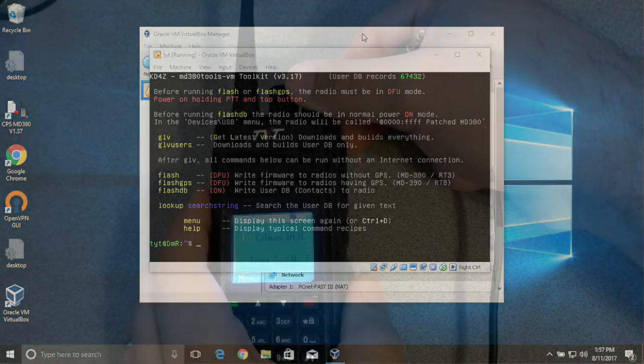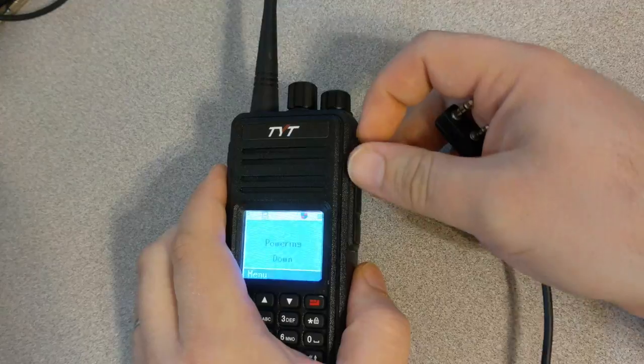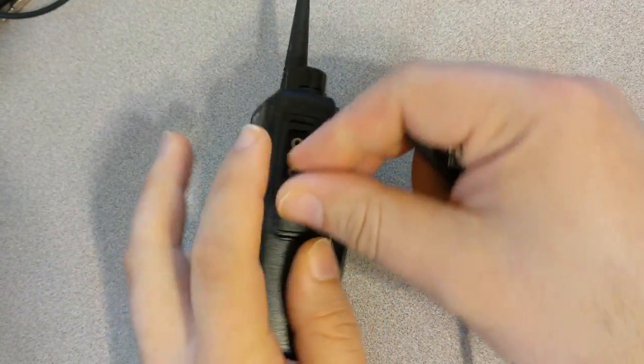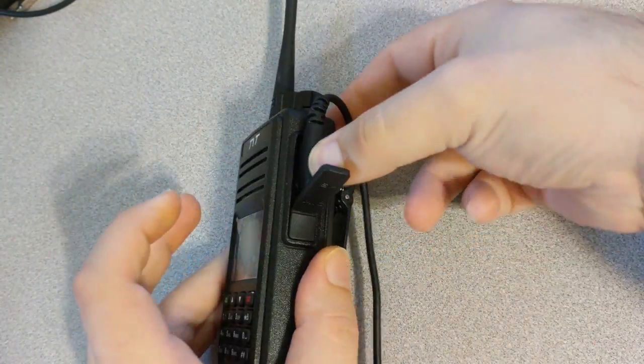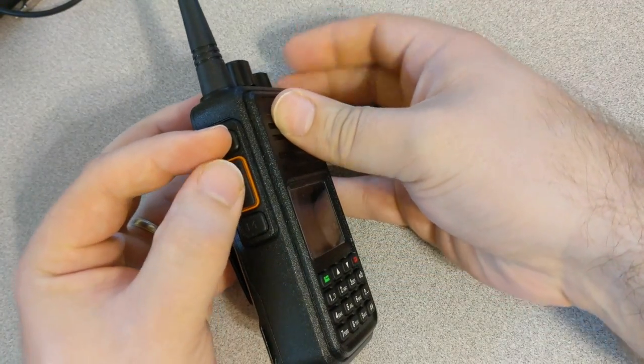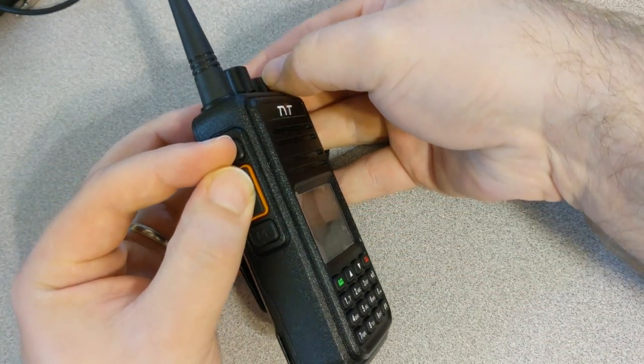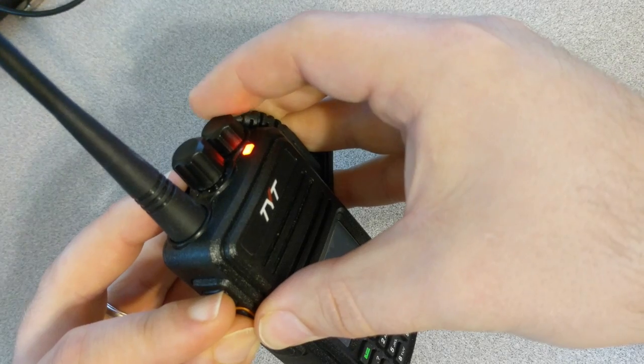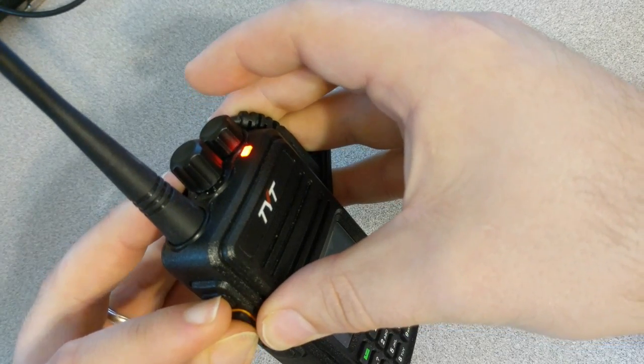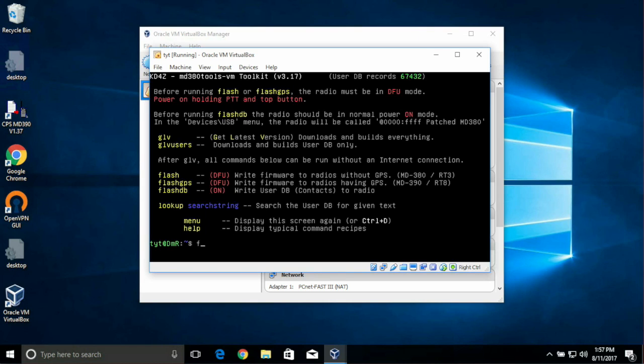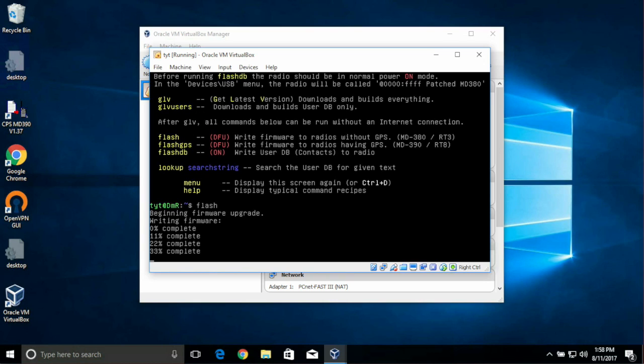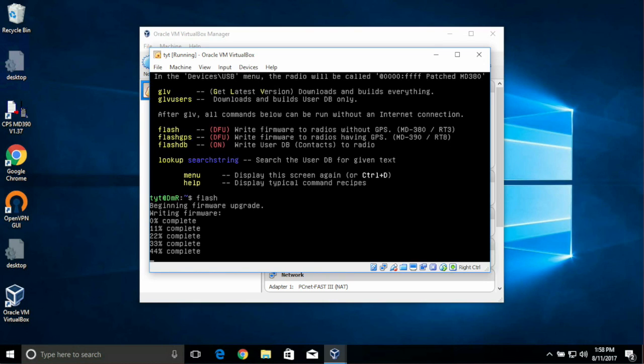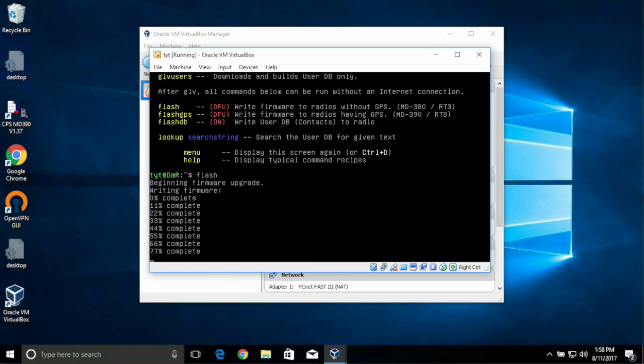So to put our radio in the right mode to flash it, first we turn it off. Then we plug in the USB cable. And then it's a little bit tricky, but we need to press both the push to talk and the top button while turning the radio on. If you're successful, it'll blink red and green on the top LED. When you see that, you're ready to flash. Type in the word flash, F-L-A-S-H, and press Enter. This process will take some time. Give it about 5 to 10 minutes to flash your radio. Whatever you do, do not interrupt this process. If you interrupt this process, your radio could be made inoperable. It is important you allow it to complete.